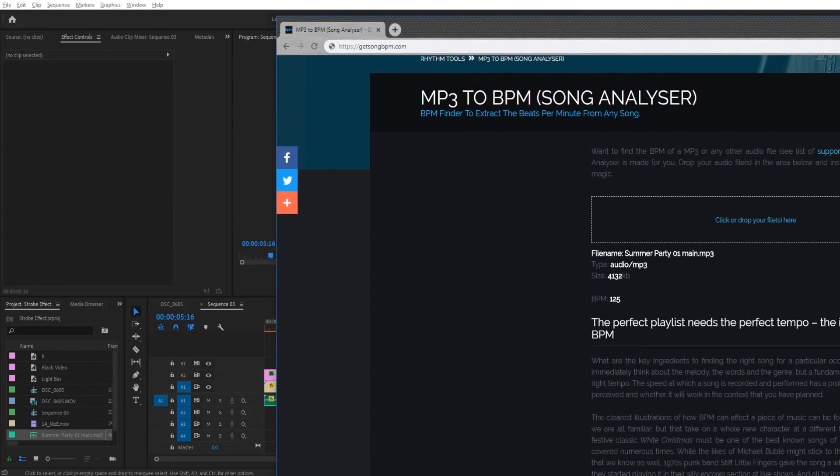You can drag your file in, which you see I've dragged it in here, just drop it right there, and it'll give you the BPM making this analysis just a little bit easier.